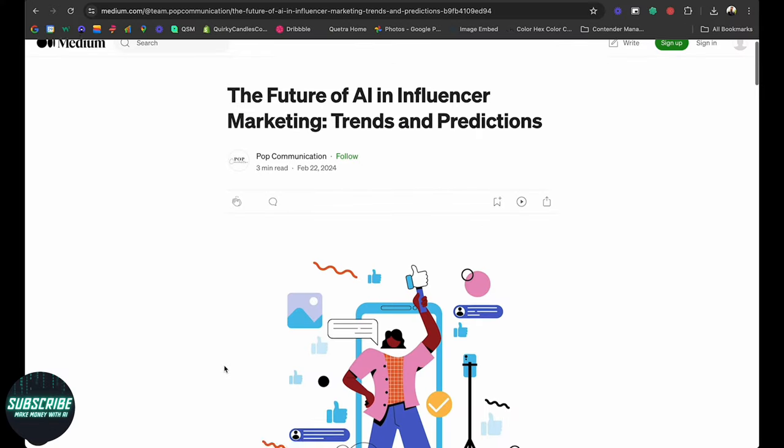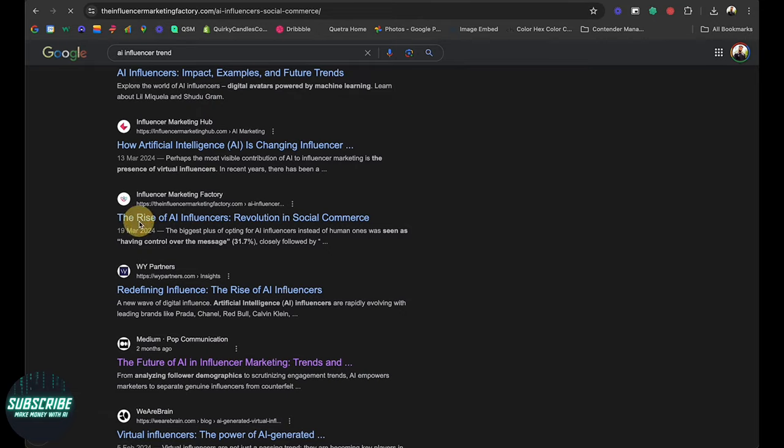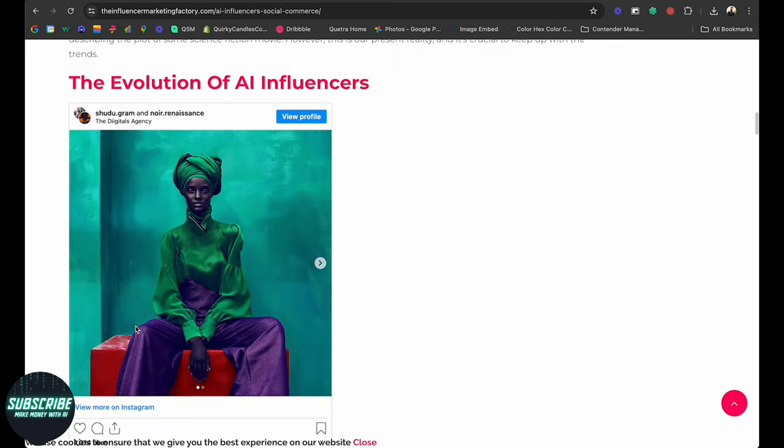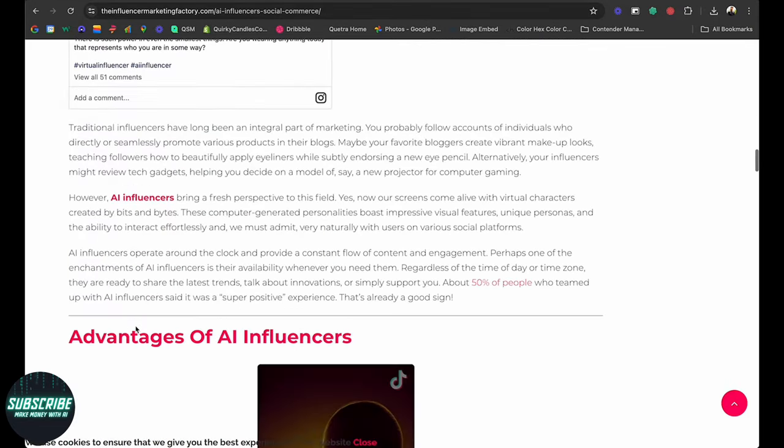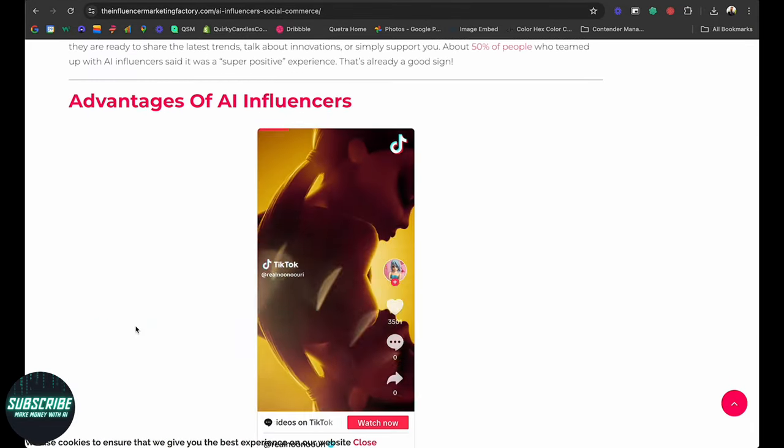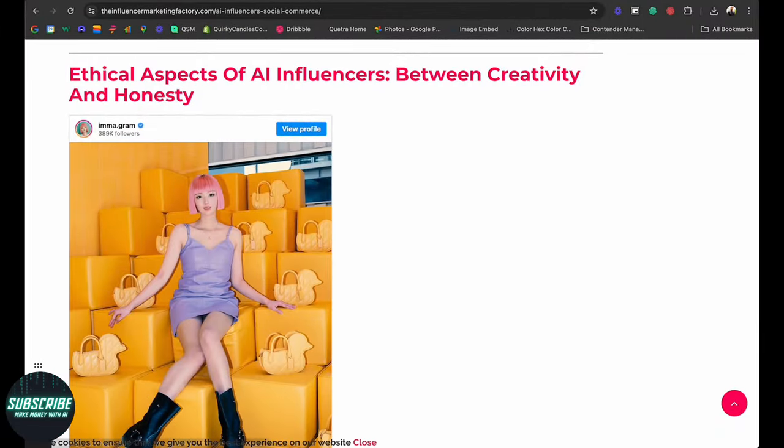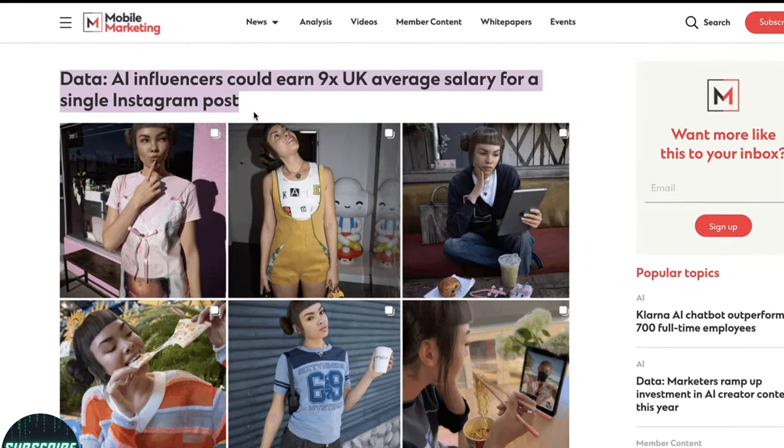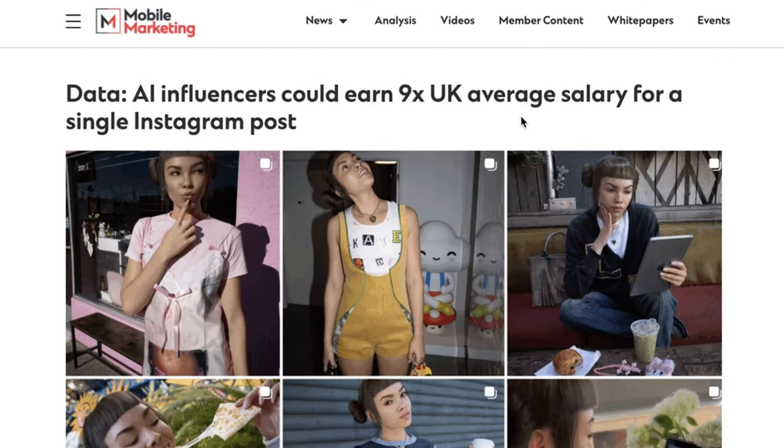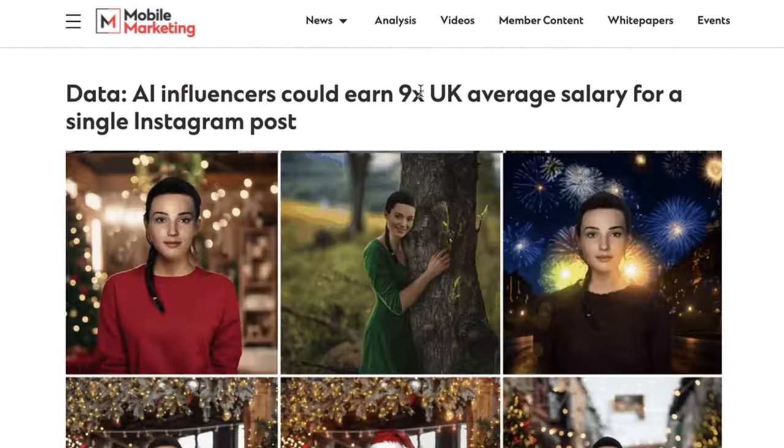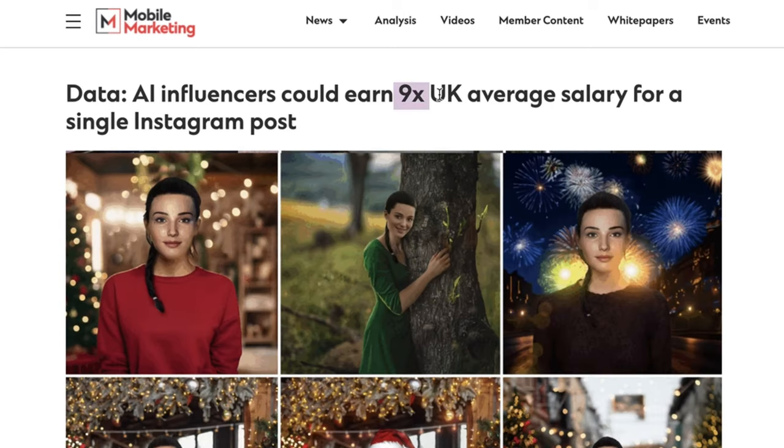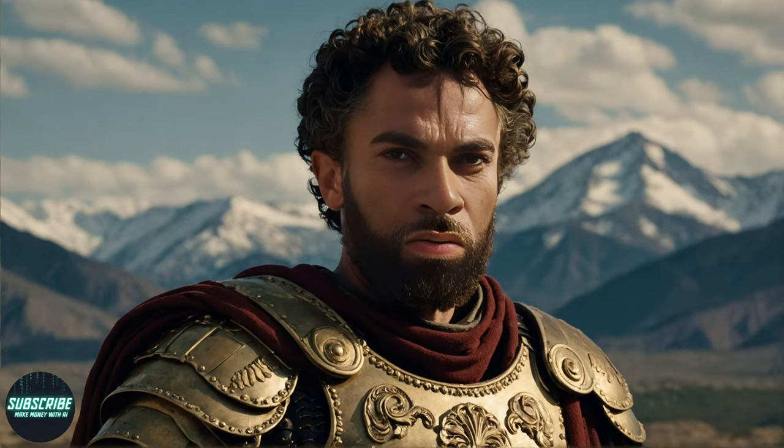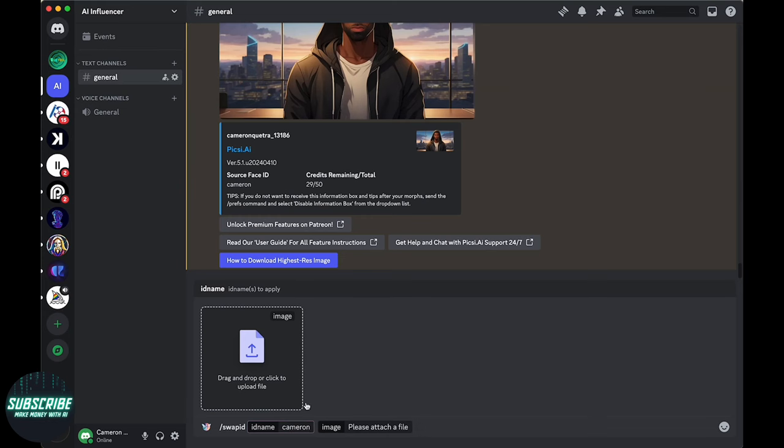With AI influencers popping up left and right, it's clear that there's serious potential here. But here's the kicker. You don't need to be a tech genius to get in on the action. With AI face swap technology, anyone can become an AI influencer or create viral content with ease.